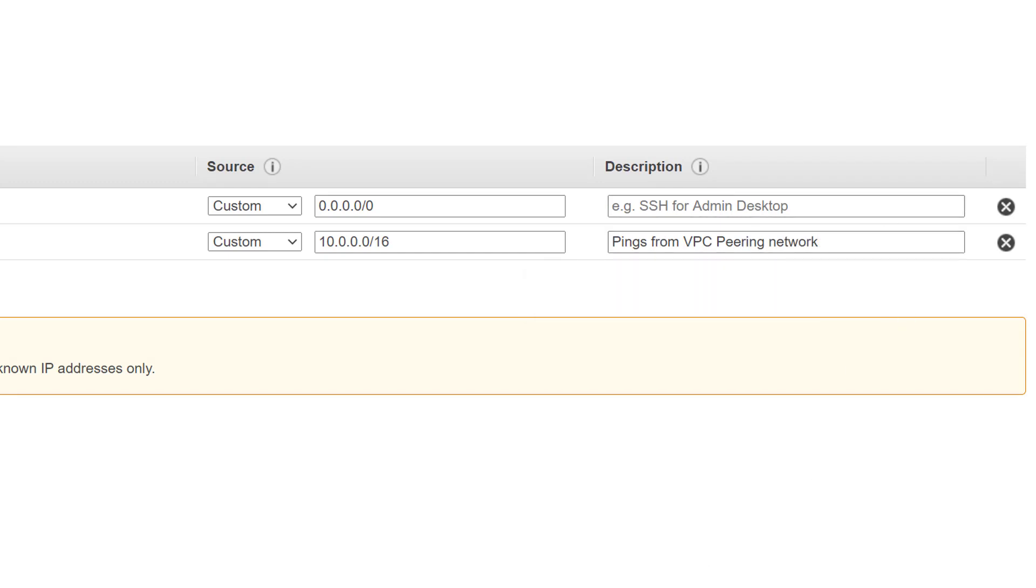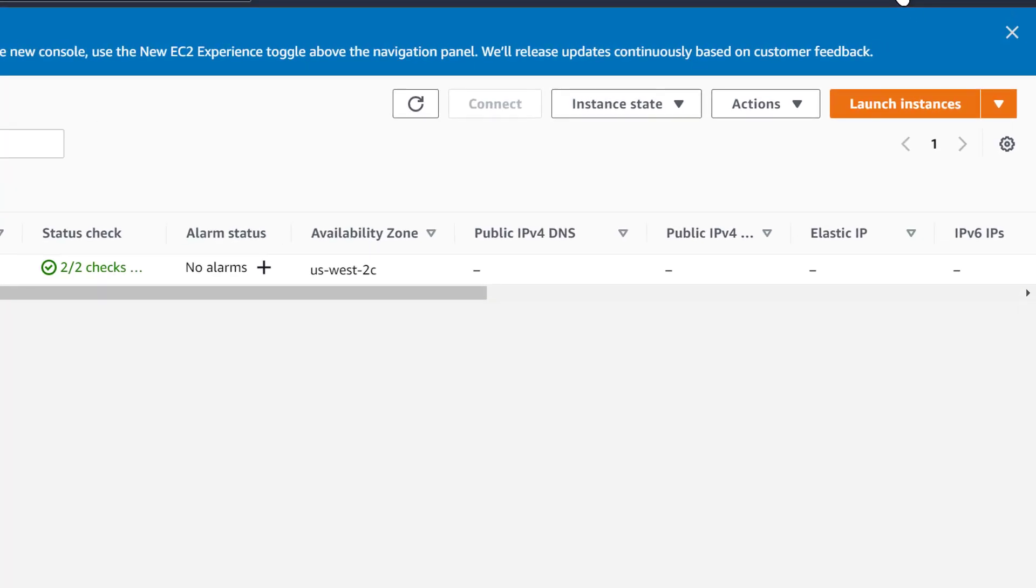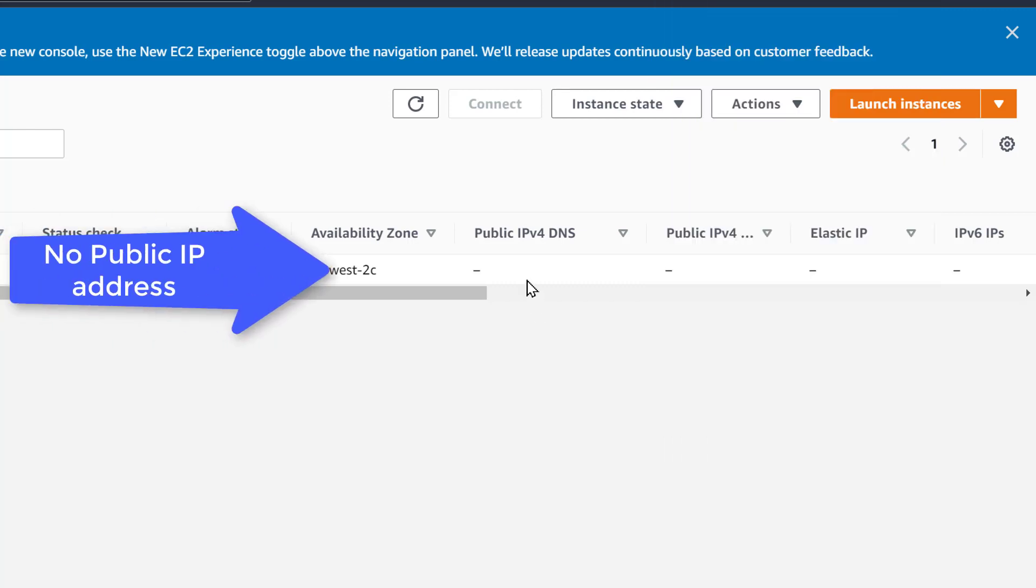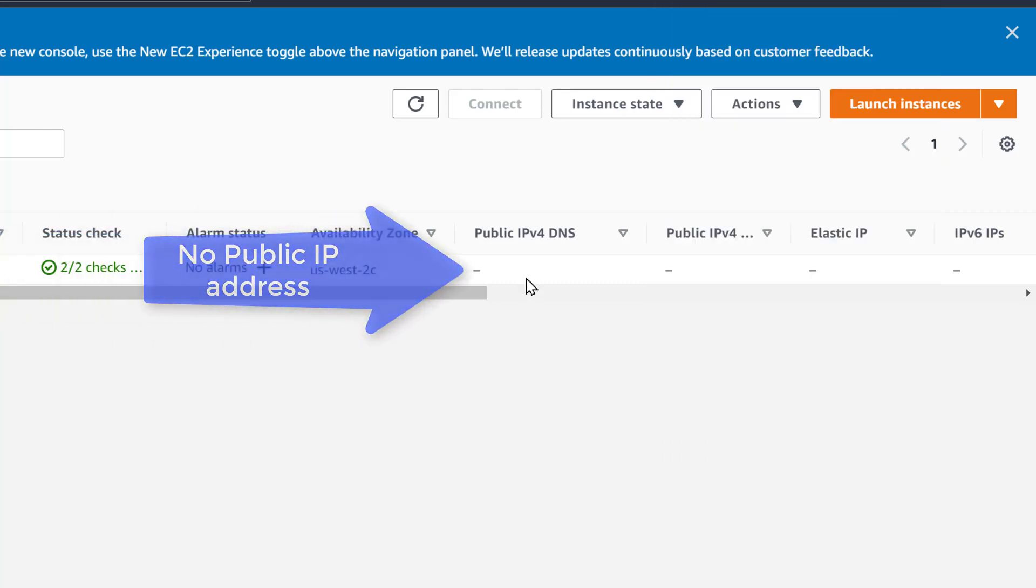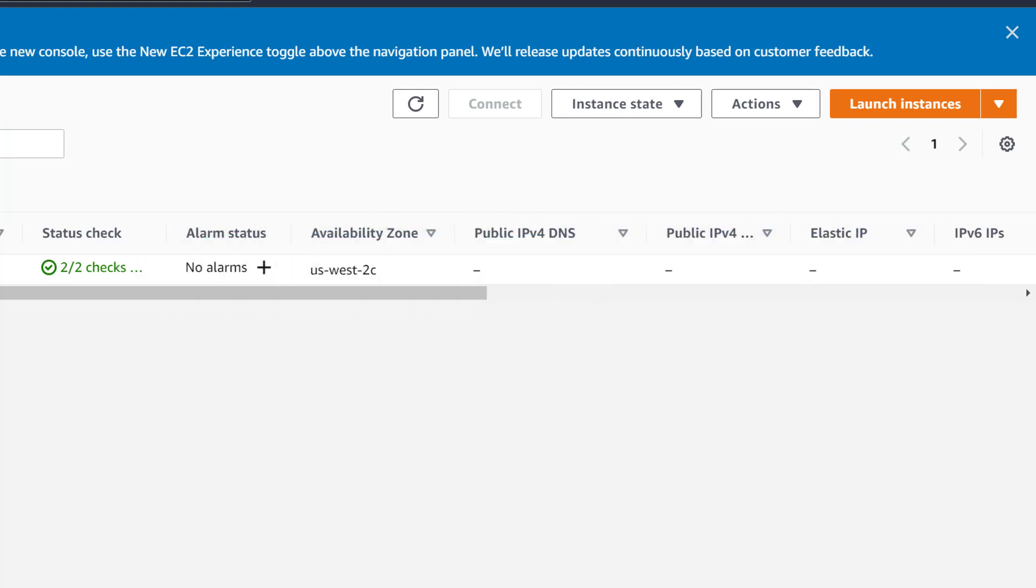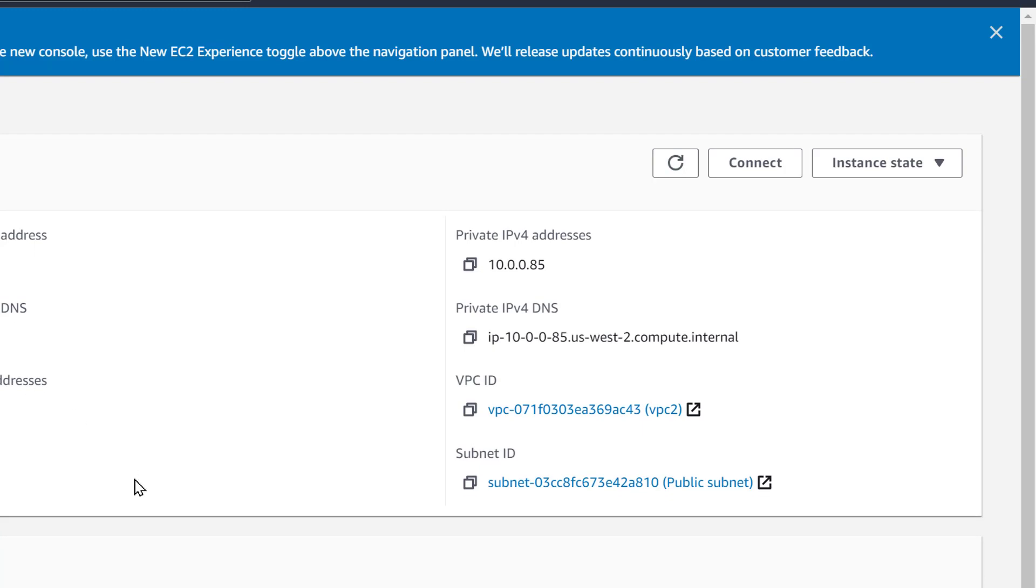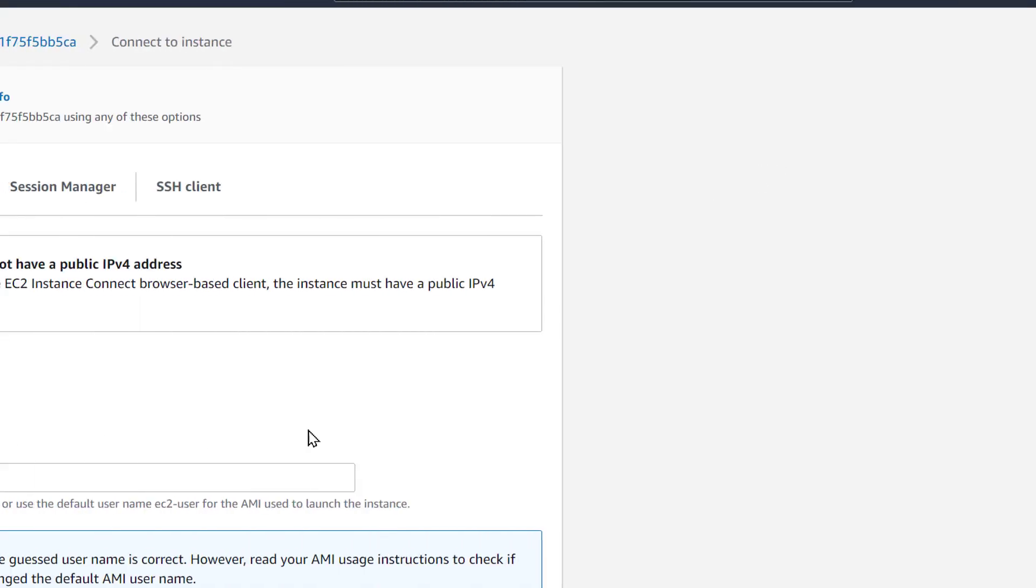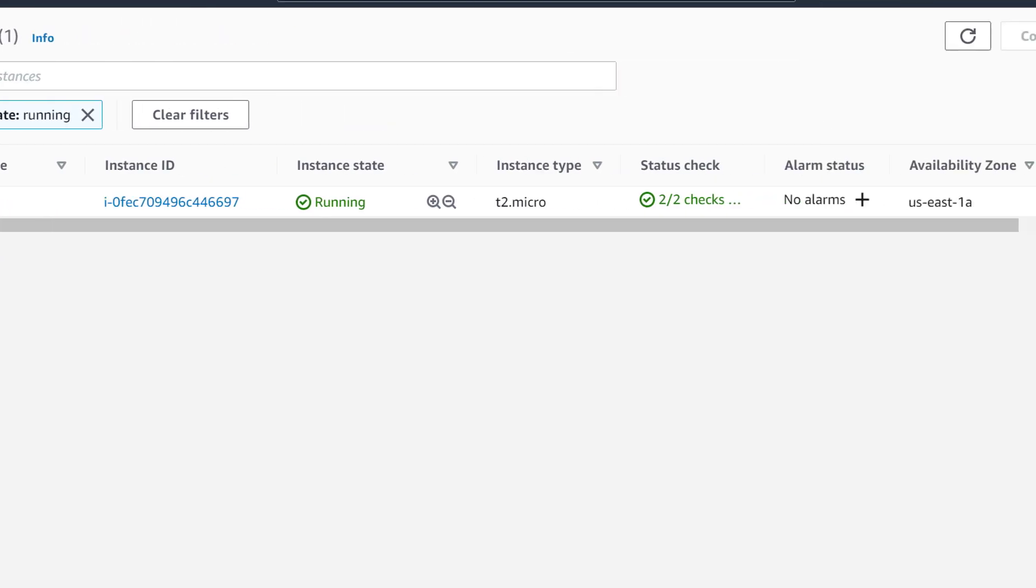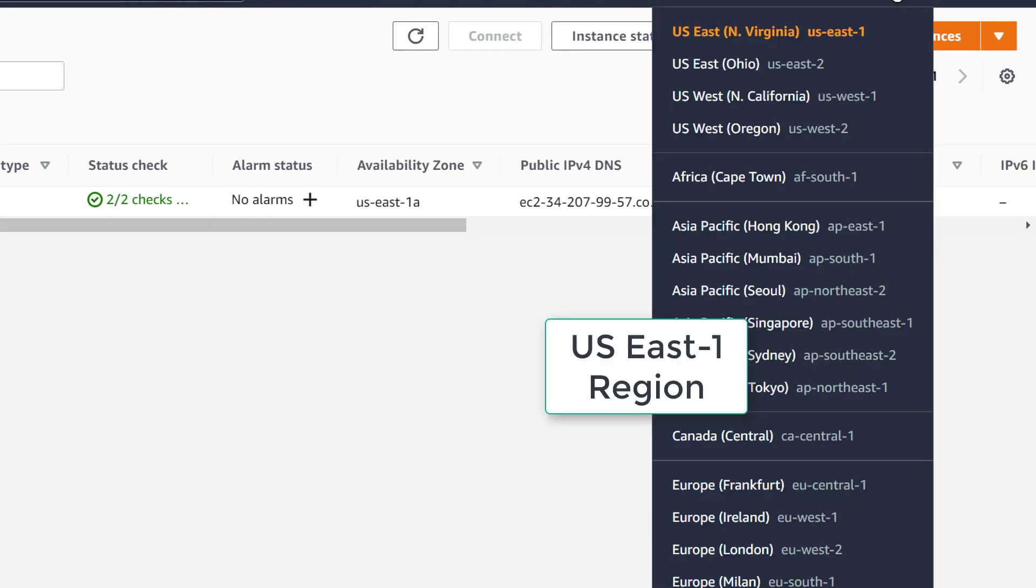I want to emphasize a couple things about the West region. If you notice, the West region EC2 does not have a public IP address. Networking 101 teaches us that private IP addresses are not routable over the Internet. So technically, we should not be able to reach the West EC2 from the East because the West only has a private address in the 10 range. We can't even SSH into this device because it does not have a routable IP.